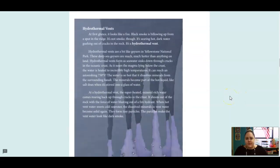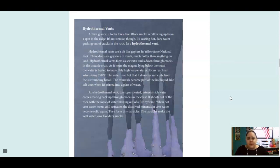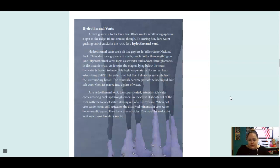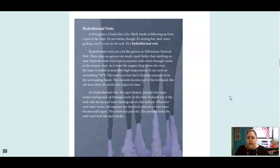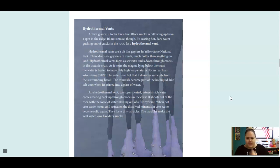Hydrothermal vents. At first glance, it looks like a fire. Black smoke is billowing up from a spot in the ridge. It's not smoke, though. It's searing hot, dark water gushing out of cracks in the rock. It is a hydrothermal vent. Hydrothermal vents are a bit like geysers in Yellowstone National Park. These deep-sea geysers are much, much hotter than anything on land. Hydrothermal vents form as seawater sinks down through the cracks in the oceanic crust. As it nears the magma lying below the crust, the water is heated to incredibly high temperatures. It can reach an astonishing 750 degrees Fahrenheit. The water is so hot that it dissolves minerals from the surrounding basalt.